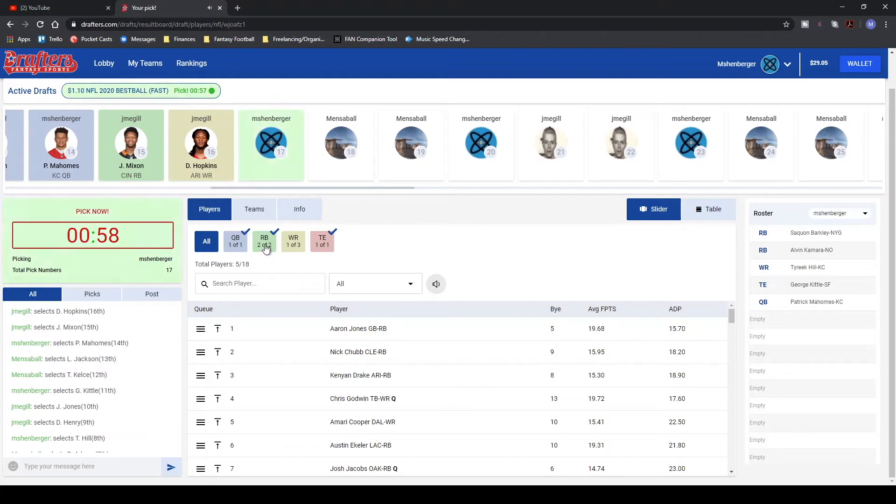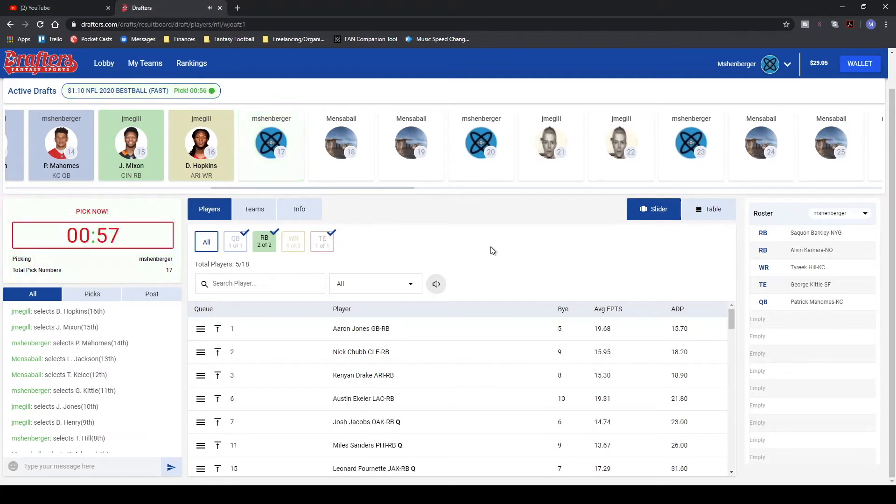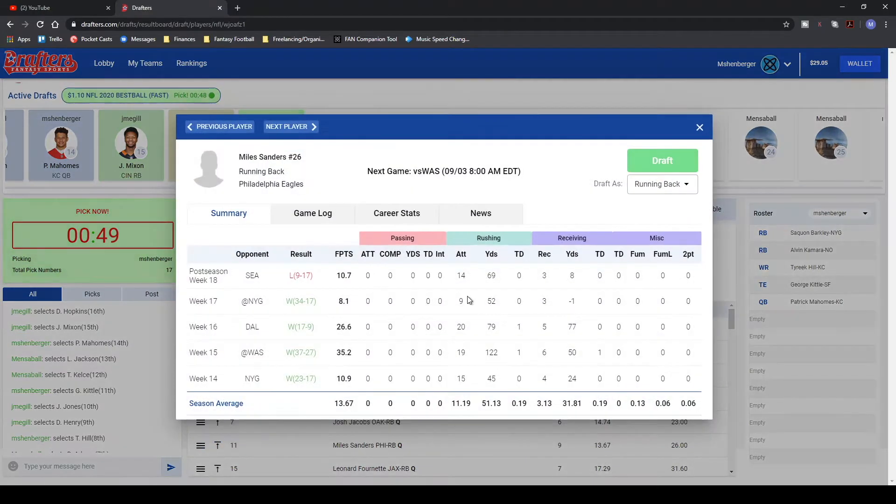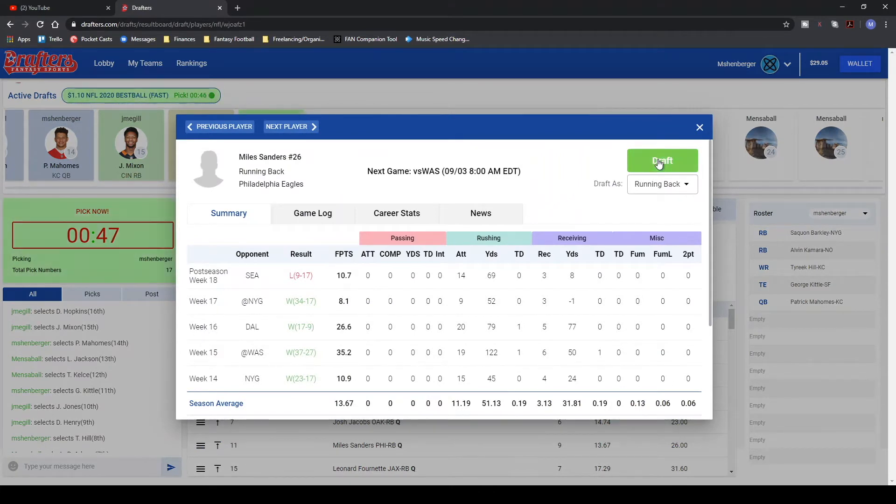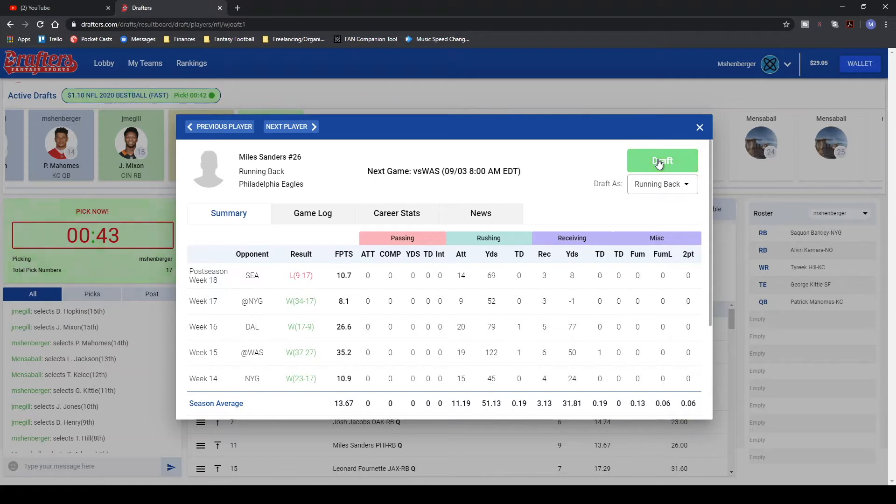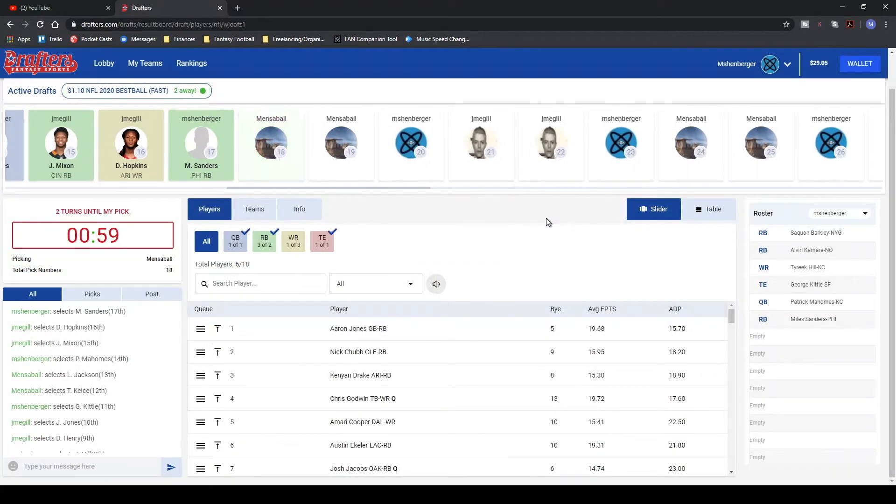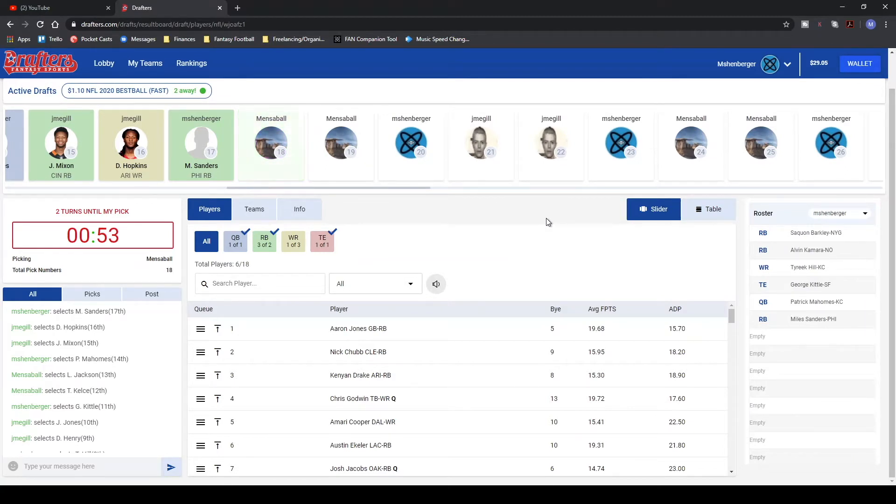DeAndre Hopkins goes. I think we need another running back here. Joe Mixon gone. My next running back on my board is Miles Sanders. Love his upside. And best ball, we're just shooting for absolute upside in everything that we do. I think Miles Sanders could be a complete smash play this year. So we're getting a lot of receiving backs here. Going to need to start throwing a lot of weight at wide receiver here pretty shortly.